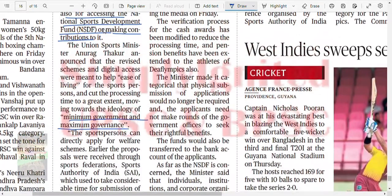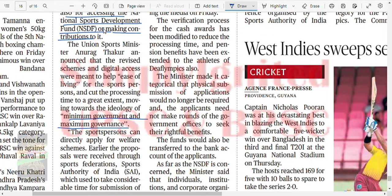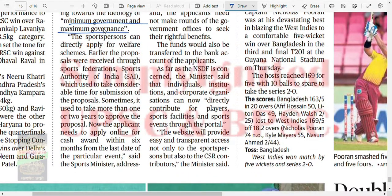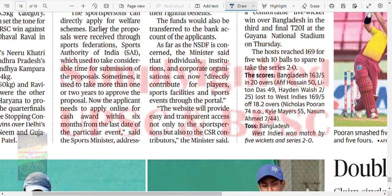The verification process for cash awards has been modified to reduce processing time. Pension benefits have been extended to athletes of Deaf Olympics also. Physical submission of applications will no longer be required — an applicant need not make rounds of government offices. Funds will be transferred directly to bank accounts. Individuals, institutions, and corporate organizations can now directly contribute for players and sports events through the portal, providing easy and transparent access including for CSR contributions.